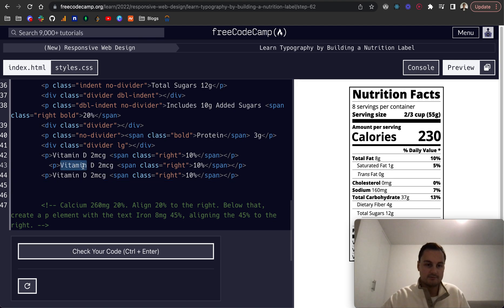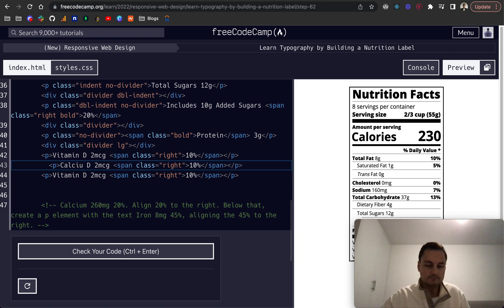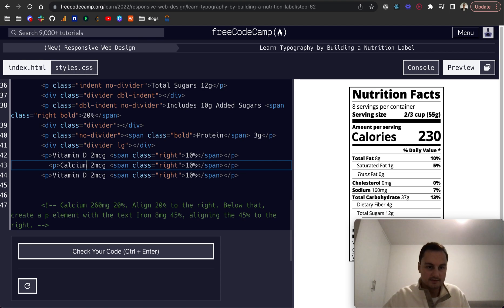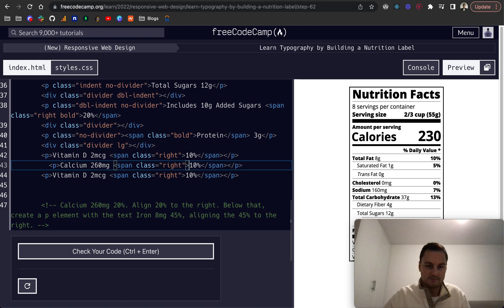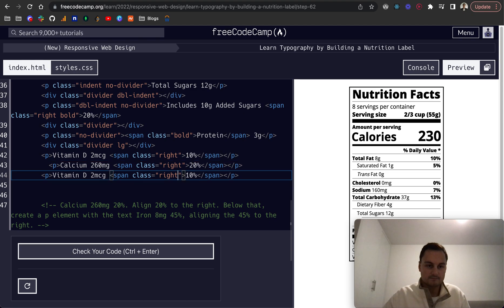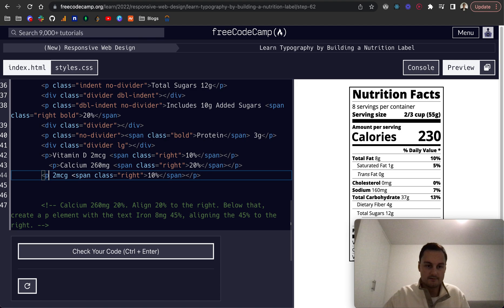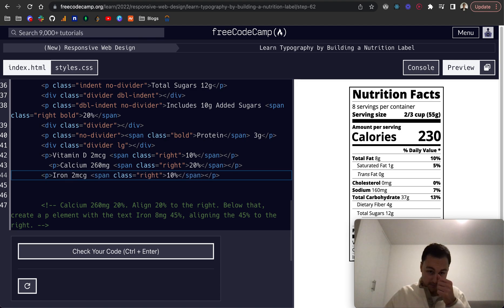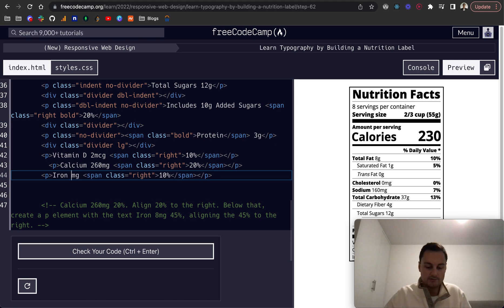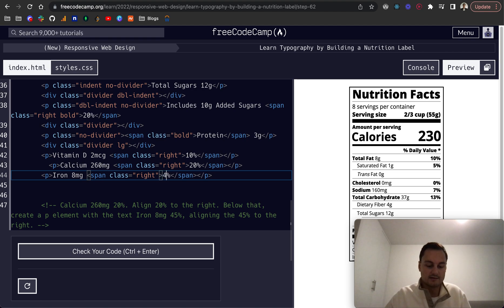So let's get these two. We want calcium. That is 260 mg. And the line is right with 20%. And then another P element, which is iron. That's 8 mg. That's 45%.